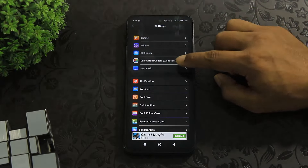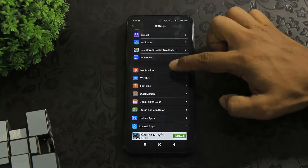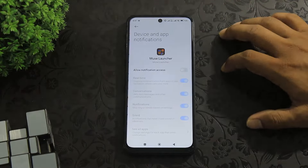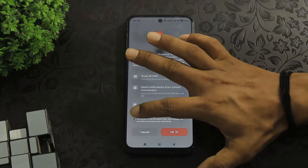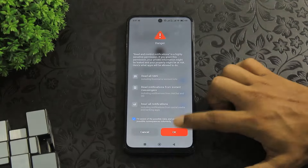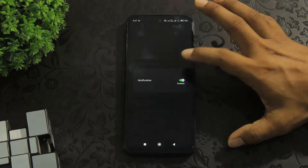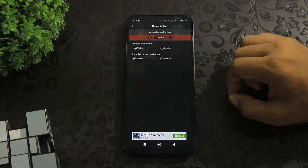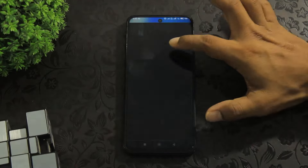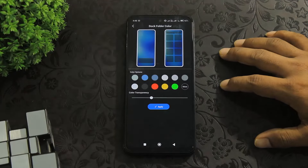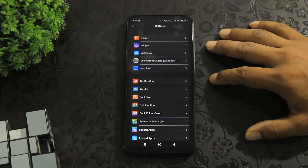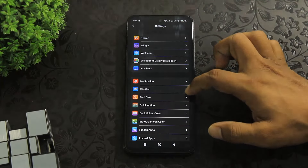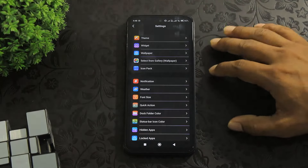You can also apply icon packs on this launcher. Tap on notification, set permission, and enable notifications also. Punch size, click action button, and dock folder options. You can see every home screen option like iOS on this launcher — dock folder colors, status bar color — and you can also lock and hide apps on this launcher.